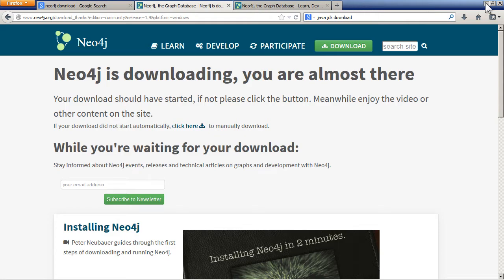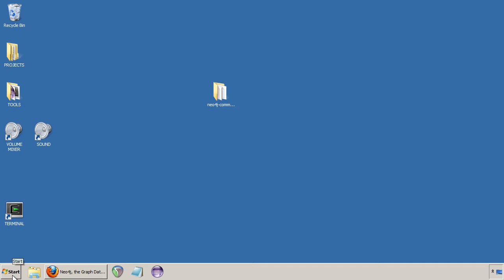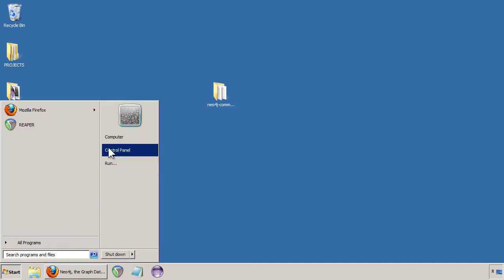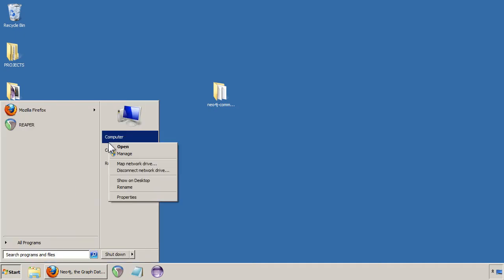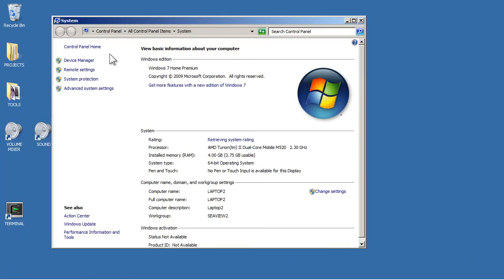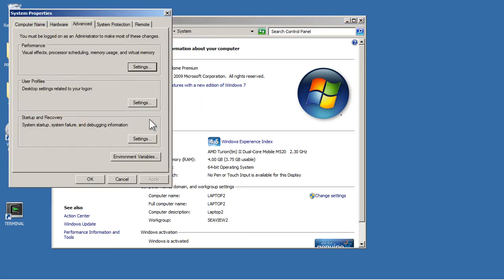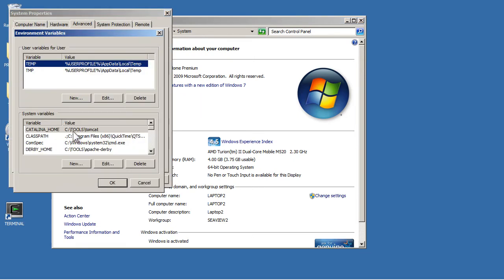Now, there are some problems with running Neo4j. So before I try running it, you can go to computer properties and set the environment variables for your Java installation. It might not be a problem, but if you have any problems, it might help.